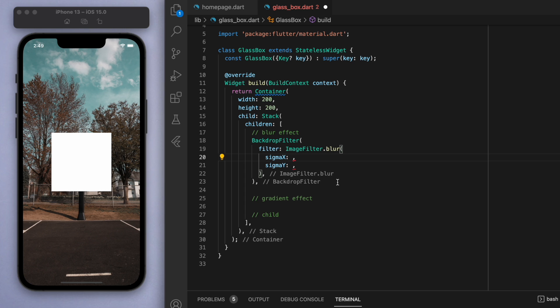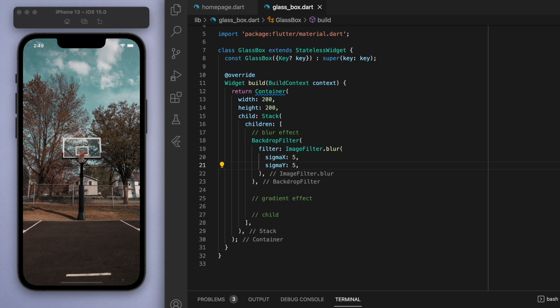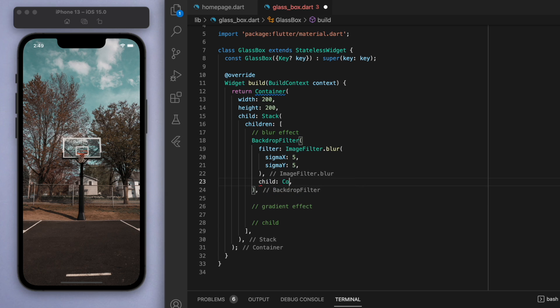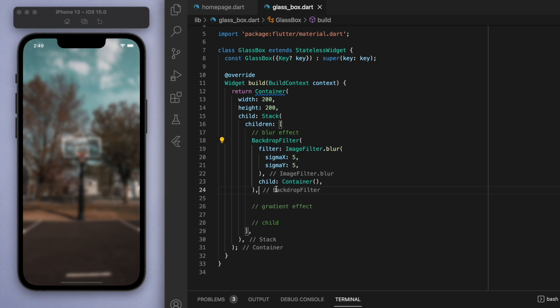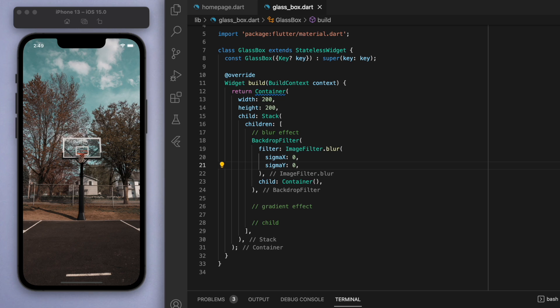To show you how this works, let's just save five for each of them and let's also just give a blank container as a child. You can see if you save this, our entire screen is blurred out by a strength of five. The reason why we have both an X and a Y option is if I just show you, say, if I say zero, zero, then obviously there's no blurs.